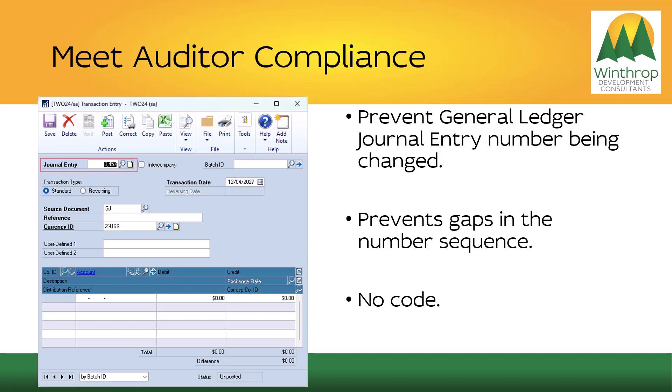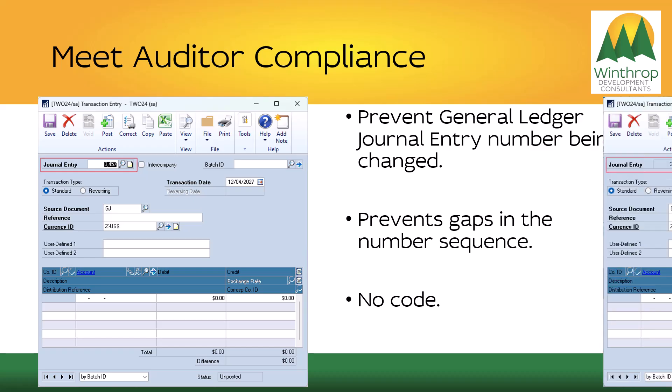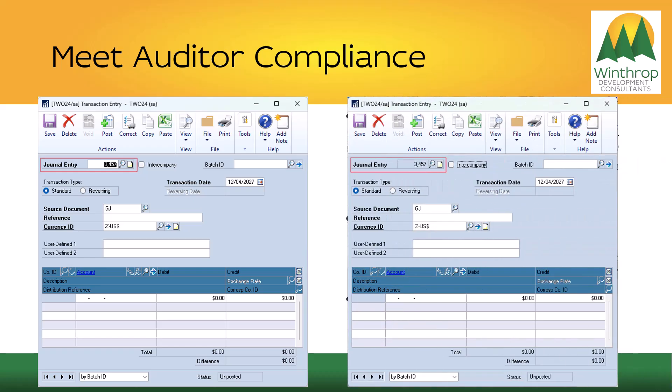An example of meeting auditor compliance could be as simple as preventing the general ledger number from being manually edited, to ensure there are no gaps in the sequence numbers for general ledger. Again, this is a no-code solution that just makes the general entry field non-editable.